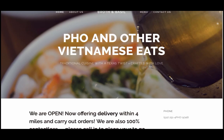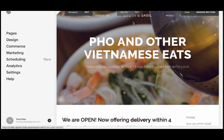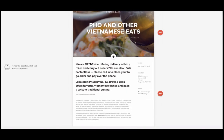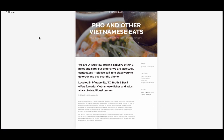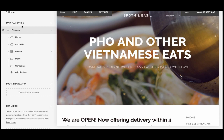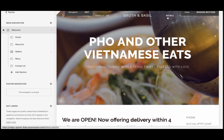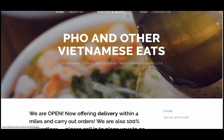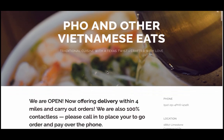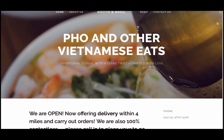In the Squarespace back end, go to Navigation — specifically Page Navigation, then Main Navigation. Right now I have home, about, Broth and Basil, and menu. I need to add one more button so customers can order online, so orders print directly to my Clover instead of me receiving phone calls. I need to add an 'Order Online' button to the navigation.